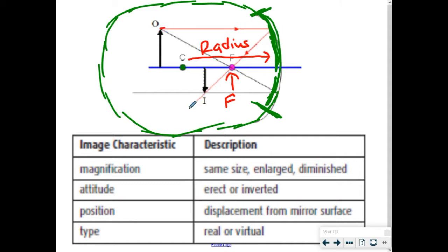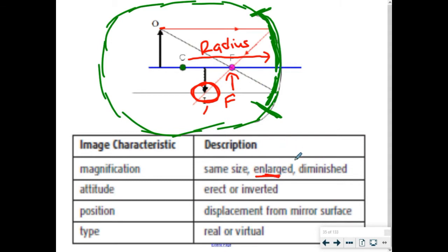When we do line drawings, we often draw an object as an arrow to keep it simple. What ends up happening is we draw some ray diagrams where we draw lines bouncing off the object and off the mirror, and we figure out where all of these diagram lines converge — that's where the image is going to show up. Sometimes an image is enlarged, meaning bigger; sometimes diminished, meaning smaller; sometimes erect, meaning right side up; and sometimes inverted, meaning upside down.